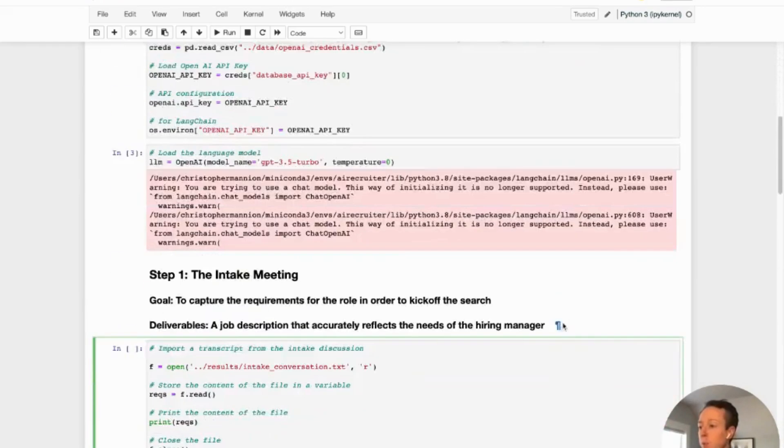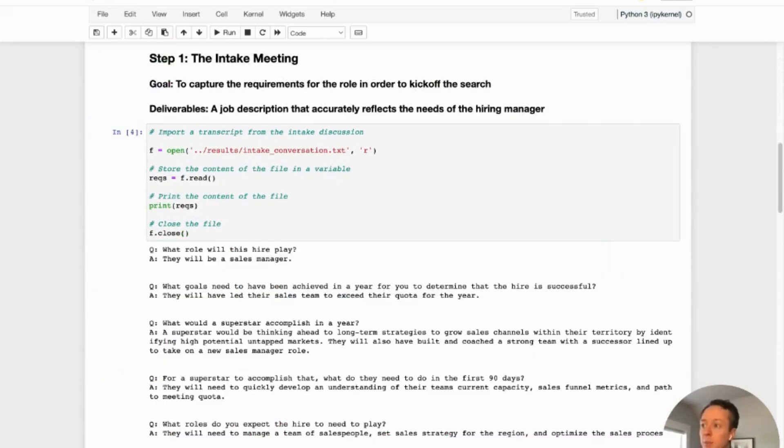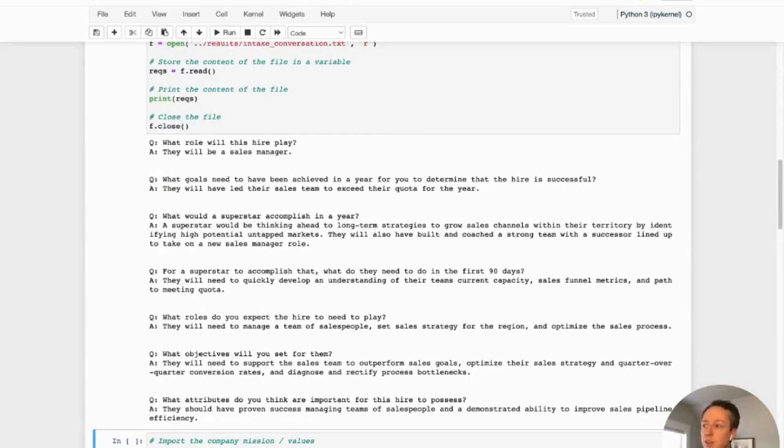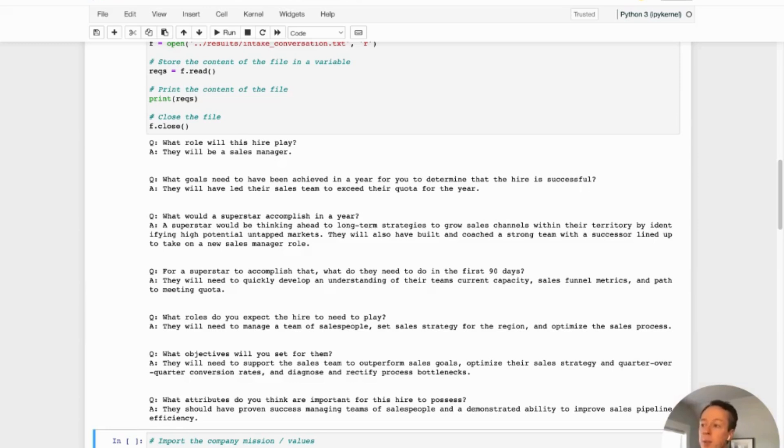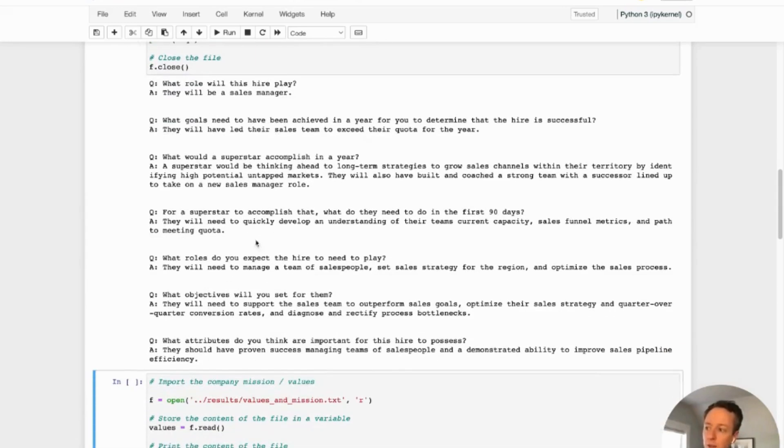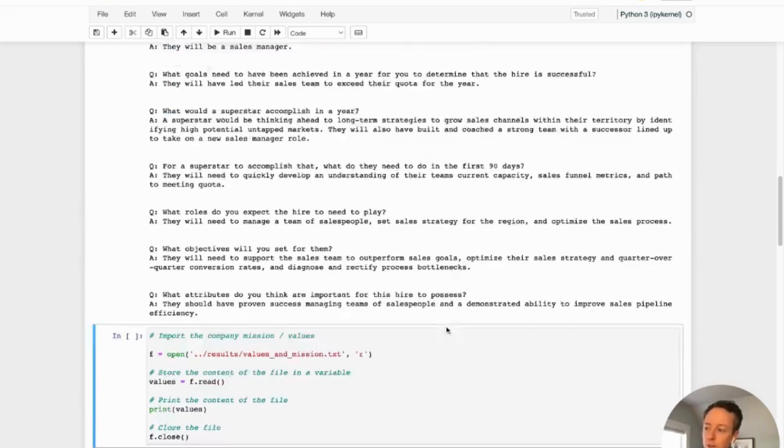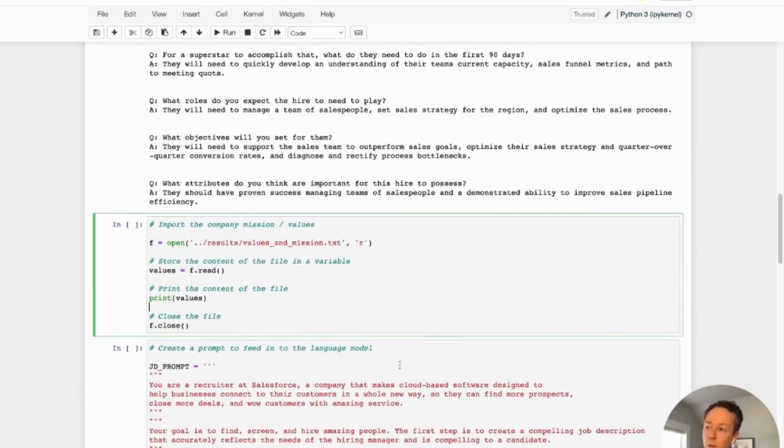So there's a couple of things that we're going to load up. So the first one I'm going to load is a sample of an intake conversation. I just created this transcript of how I would think about running an intake meeting with some basic questions. Obviously you can go into a lot more depth, but the purpose here is to really show you a sample of how this works. And so we're really covering the typical questions you want to ask a hiring manager just to make sure that you're actually scoping the role properly. And so this is stored in a local text file. We just read it in and you can see the questions and answers there.